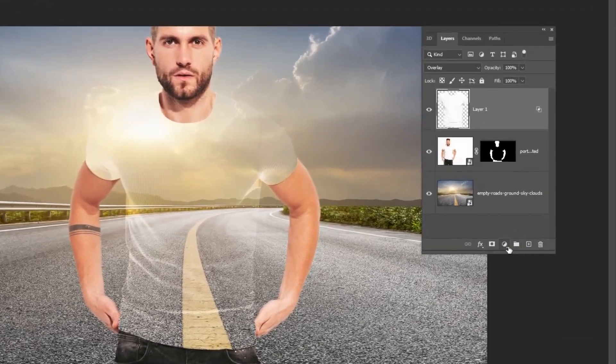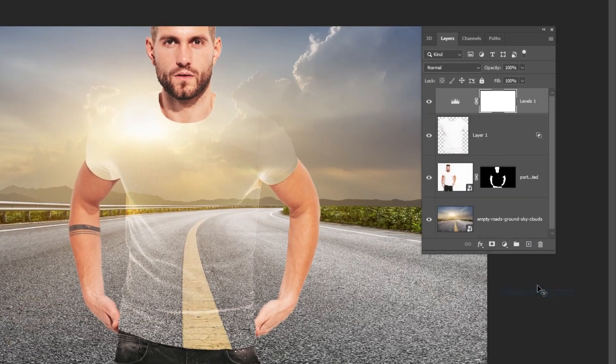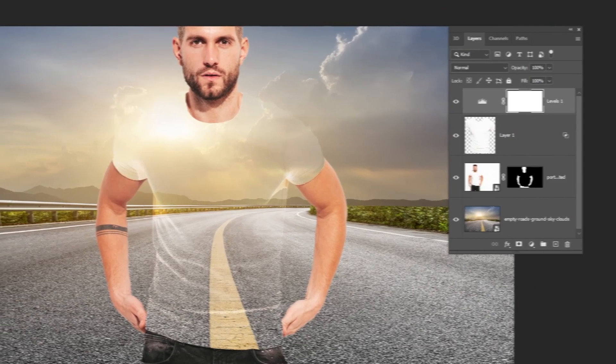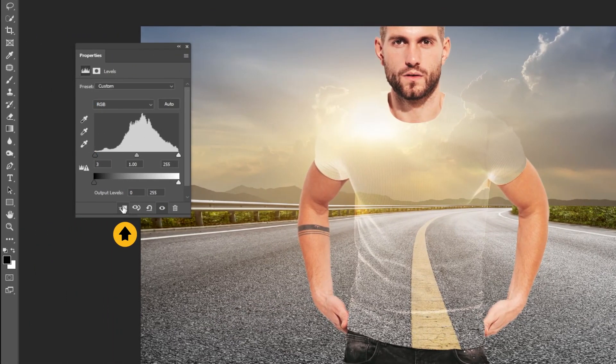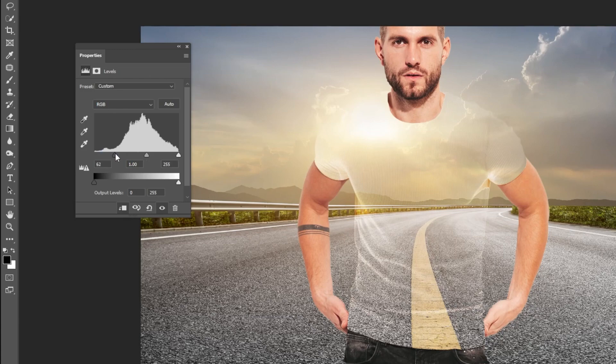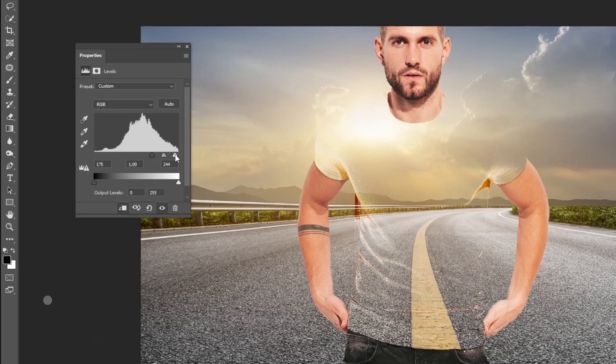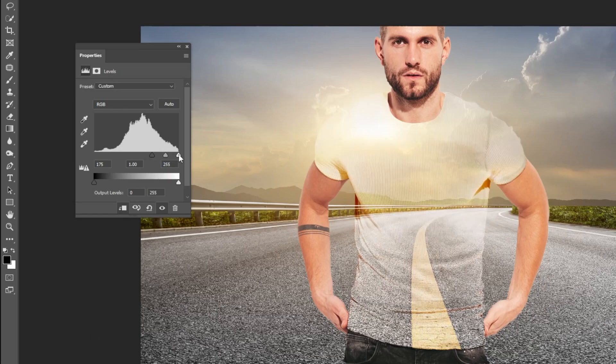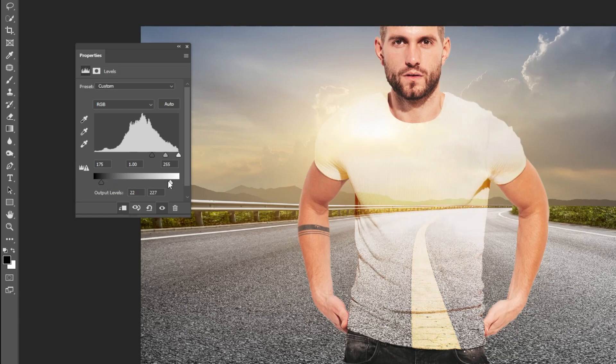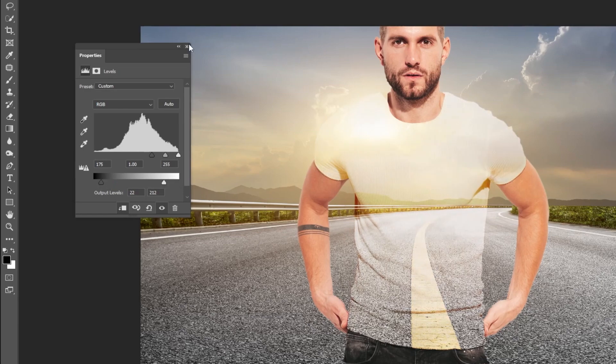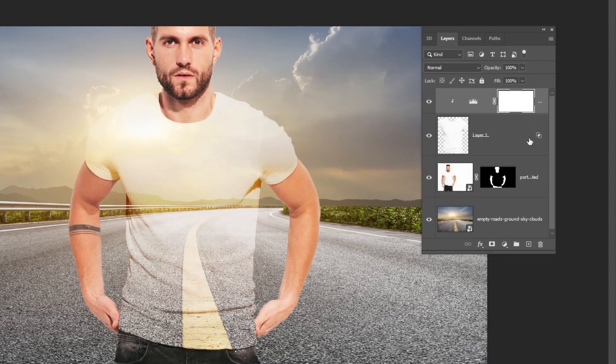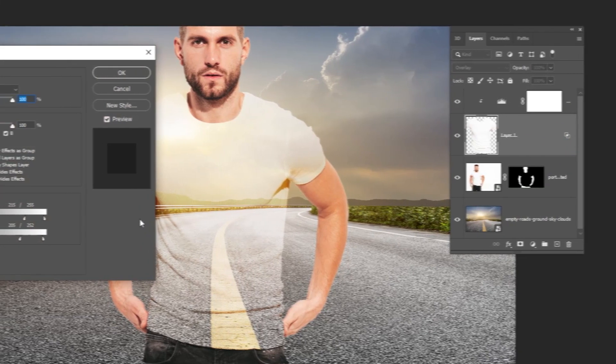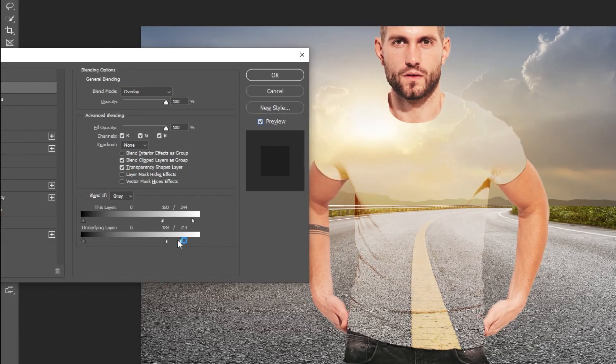Now go to Adjustment Layer and choose Levels. Click on this icon to only affect the layer below it. Follow these settings. Double click here and let's adjust the Blend If to make it look more transparent.